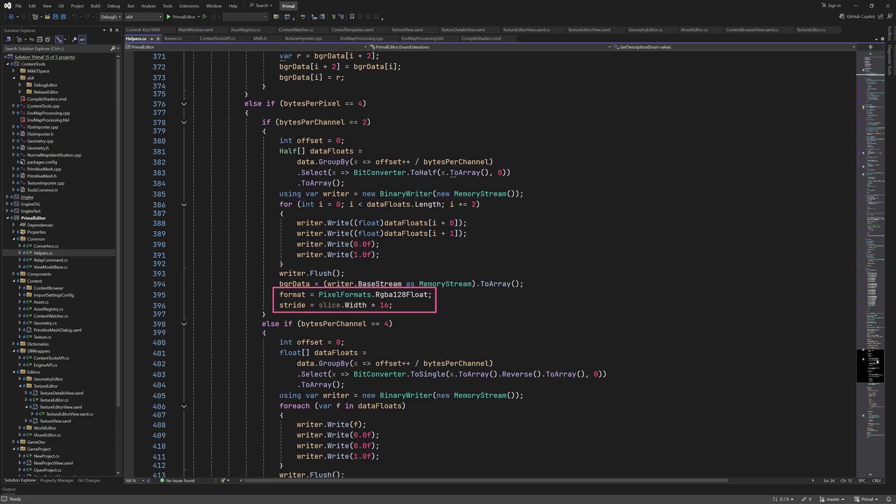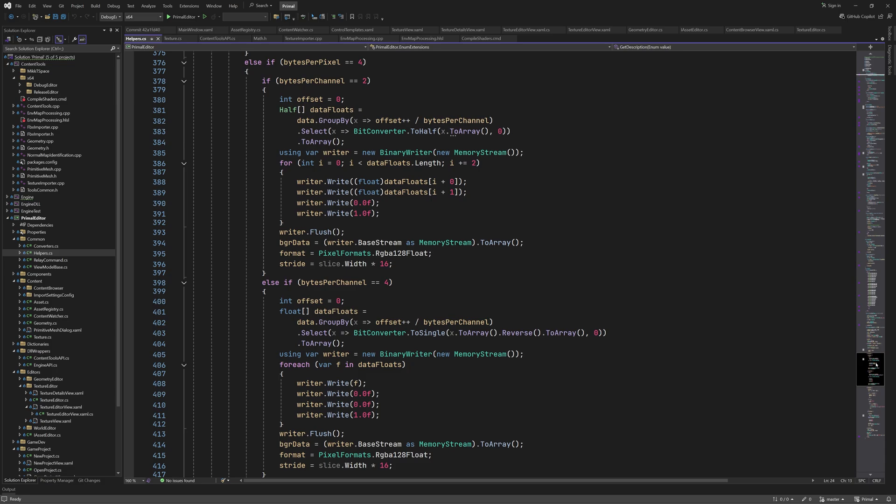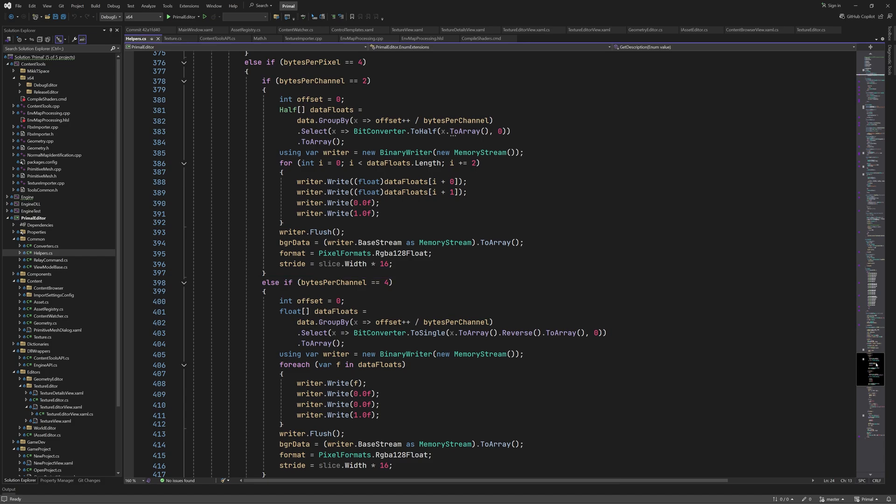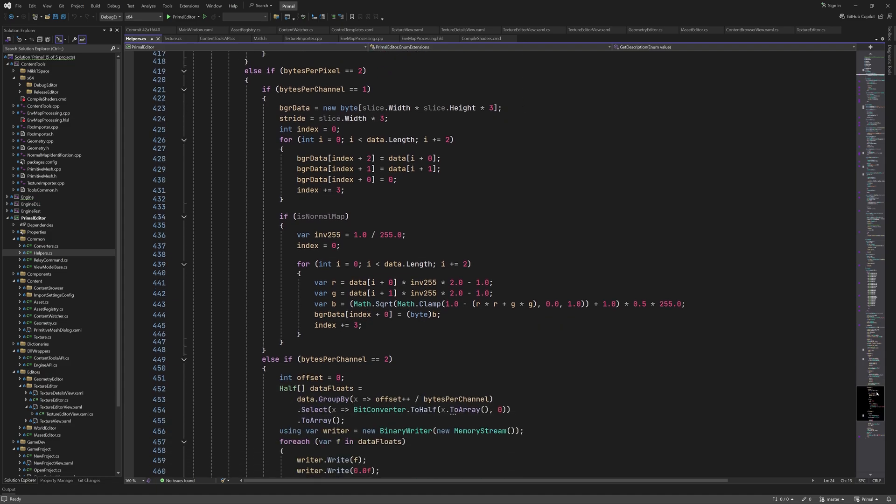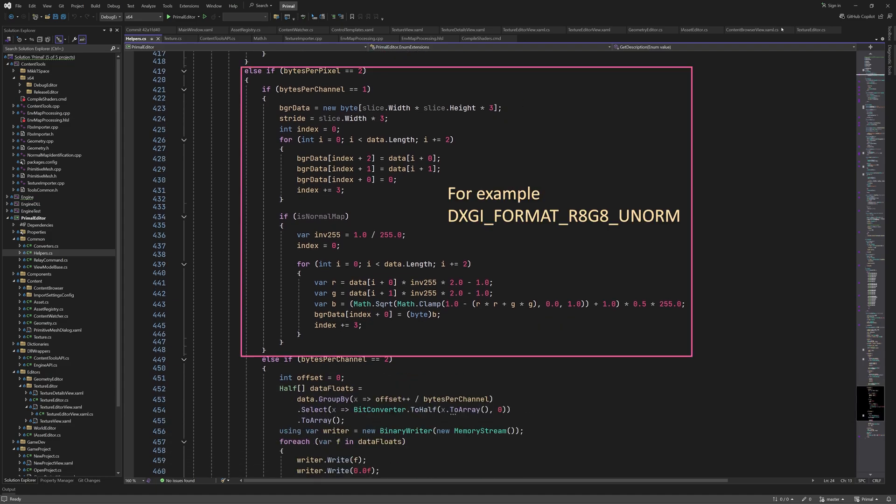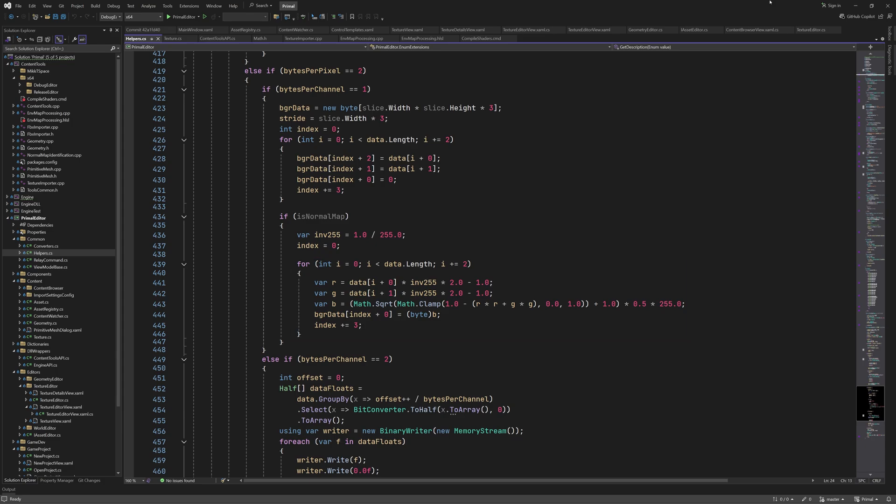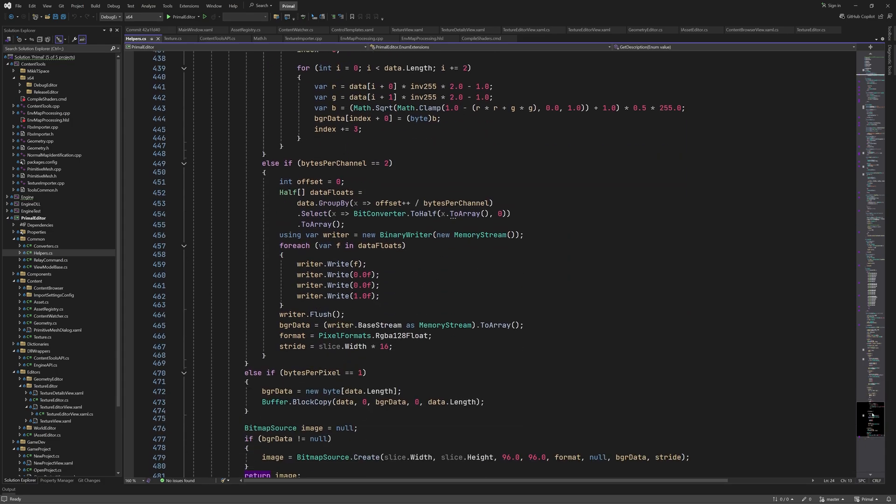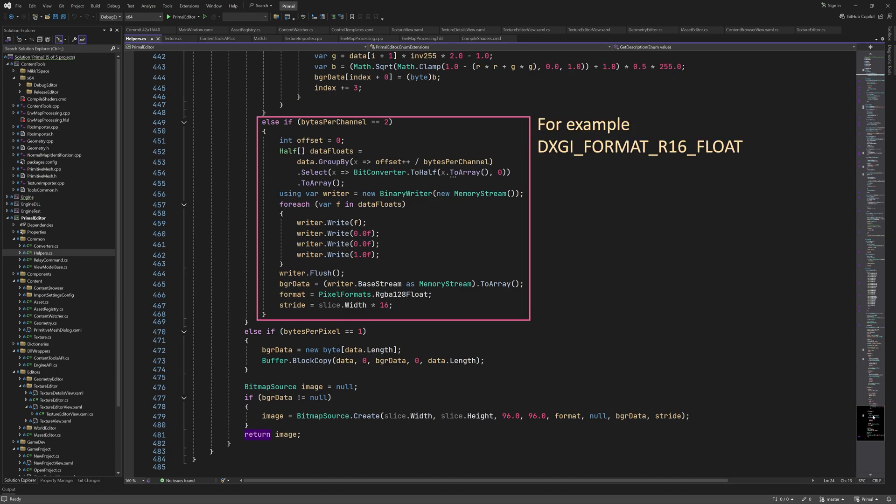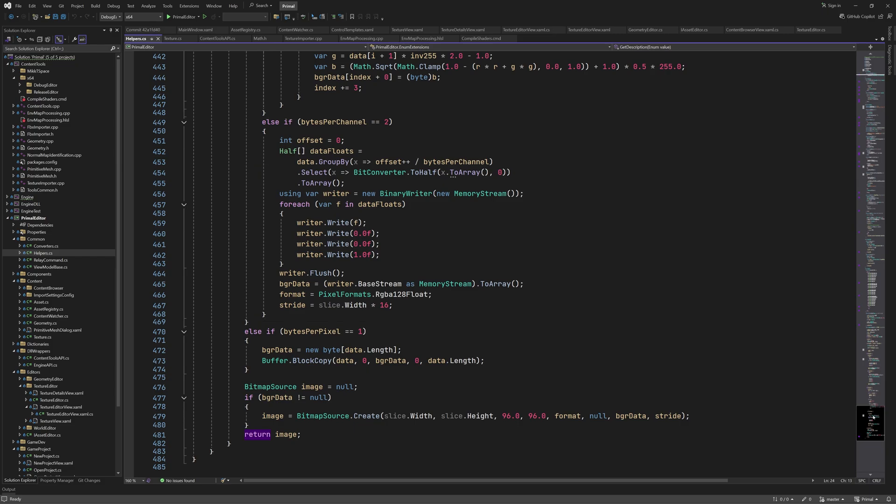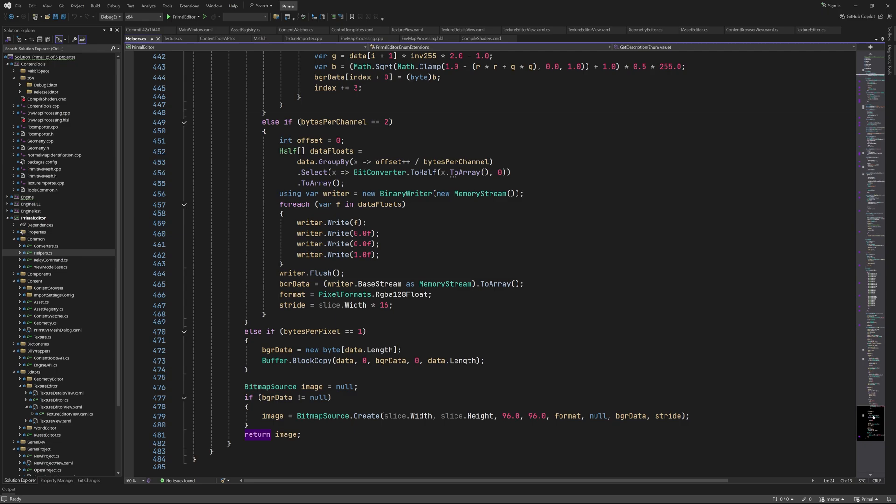We do the same thing for single channel floating point formats with 4 bytes per channel. In this case we only write to the red channel. Next we have 2 channel formats with 1 byte per channel. This is the same as before where we write to blue and green channels since it's a BGR format. For normal maps we calculate the red channel here. I also added support for single channel half precision floating point formats where the conversion is exactly the same as for the dual channel format. But now we only write to the red channel. Finally we have single channel 8-bit grayscale formats and in this case we can again do a simple copy of the buffer. At the end the bitmap image is created to be displayed in the texture editor or for making an icon for the texture asset.